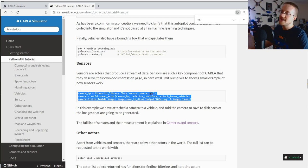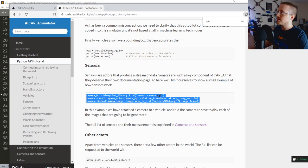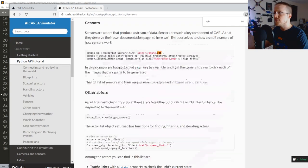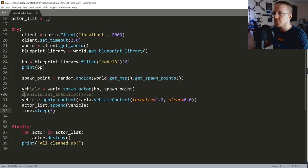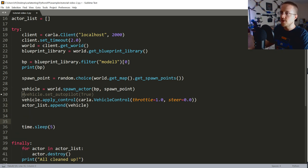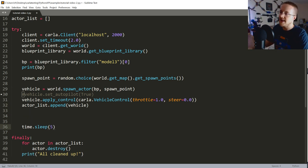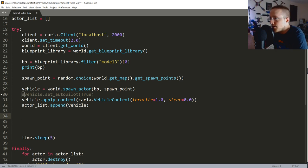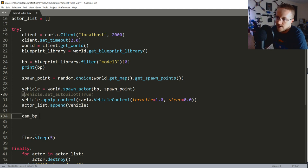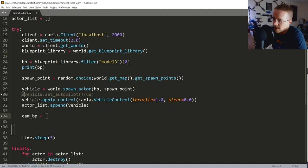I'll use the code from my notes since there are a few things I want to change. After appending the vehicle, we'll add another blueprint: cam_bp = blueprint_library.find('sensor.camera.rgb'). Don't be fooled — it's actually an RGBA camera, which is something the Carla team should fix since it returns a flattened array that needs reshaping. If you reshape to dimensions-by-3 you're going to be a sad panda.